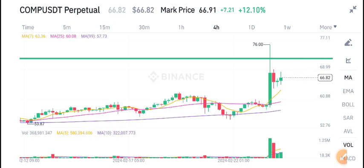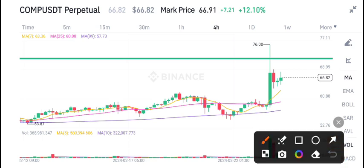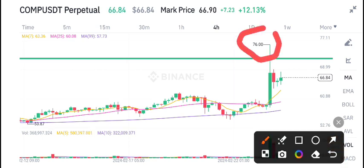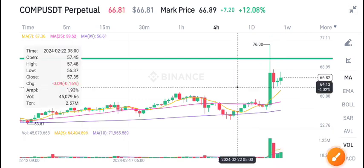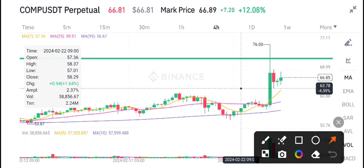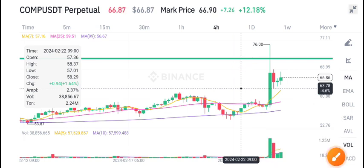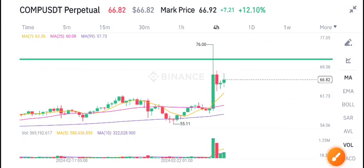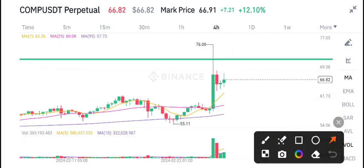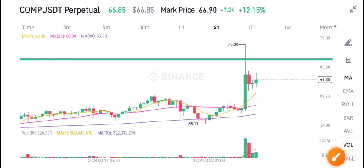I've also marked a resistance level for Compound coin. Once the price tested the $76 US dollar price zone, the market dumped again and fell all the way down to $63. Currently the price is here, and there is not good volume in Compound coin — that's why we are expecting a further dump. What's your opinion about Compound coin?